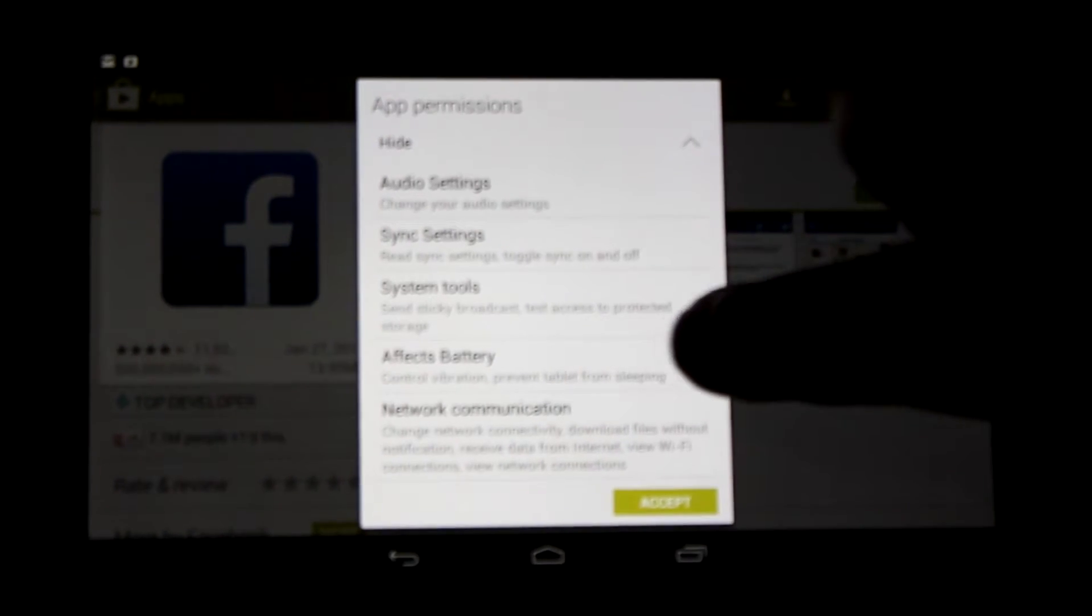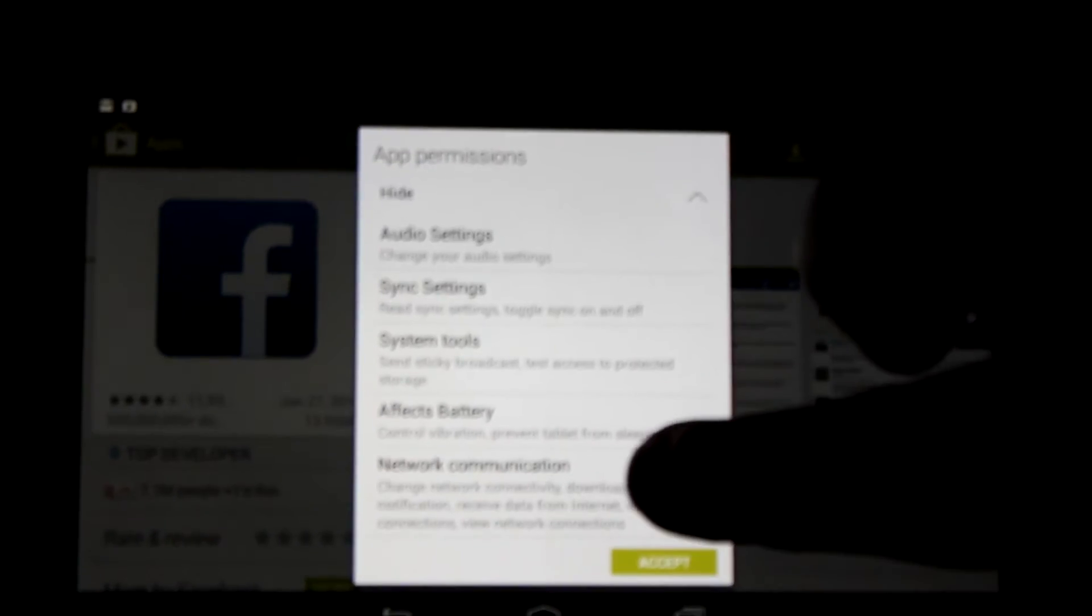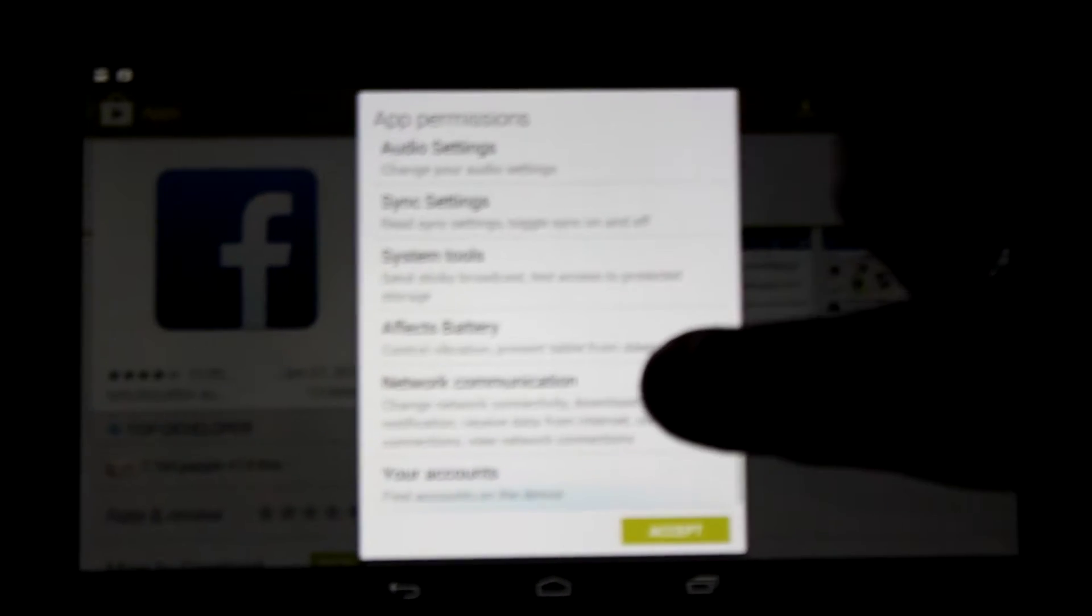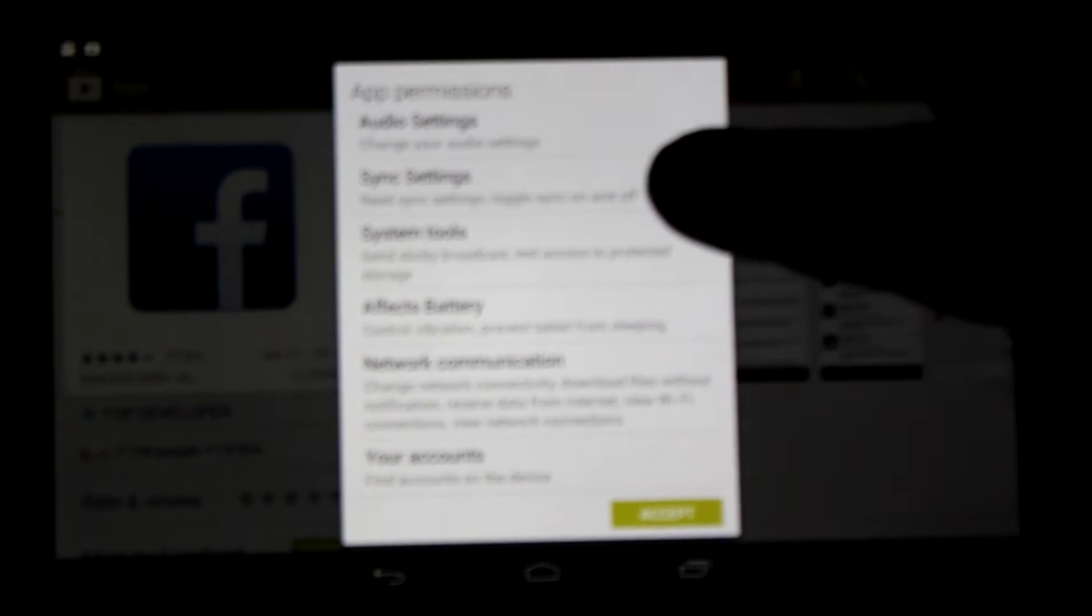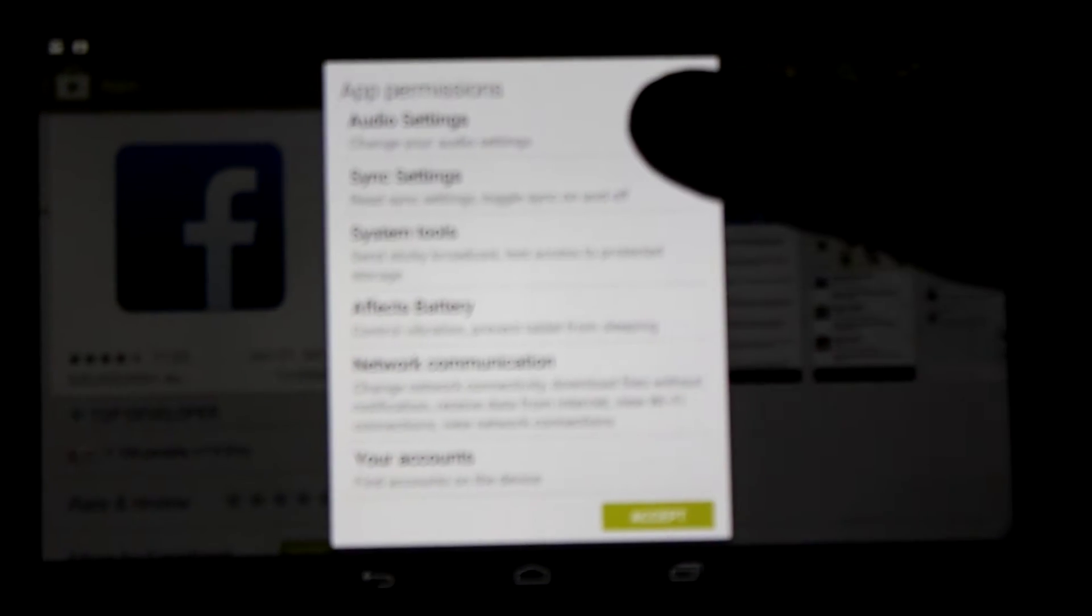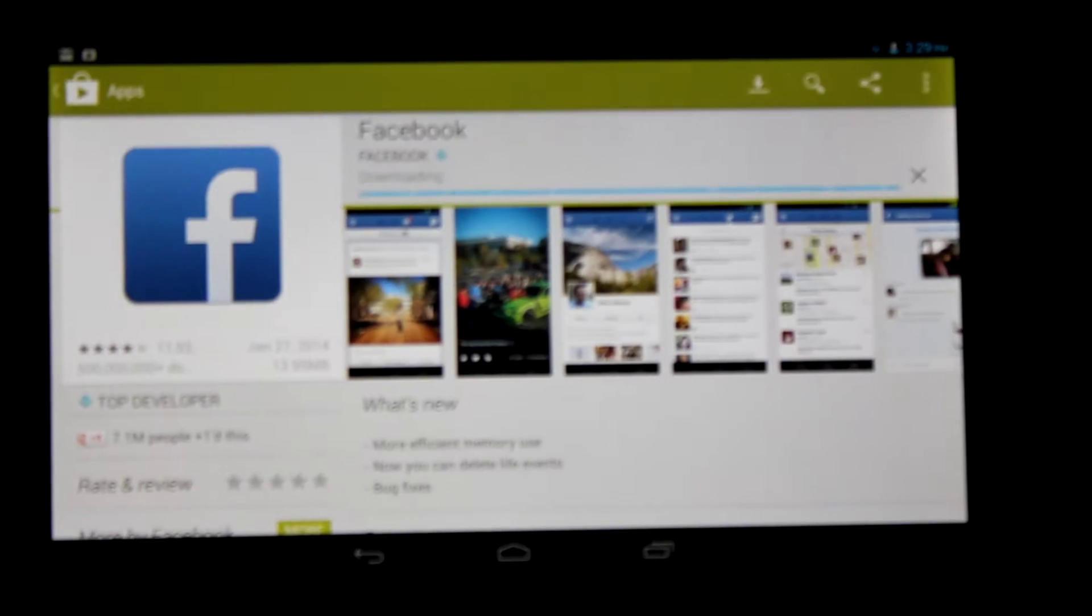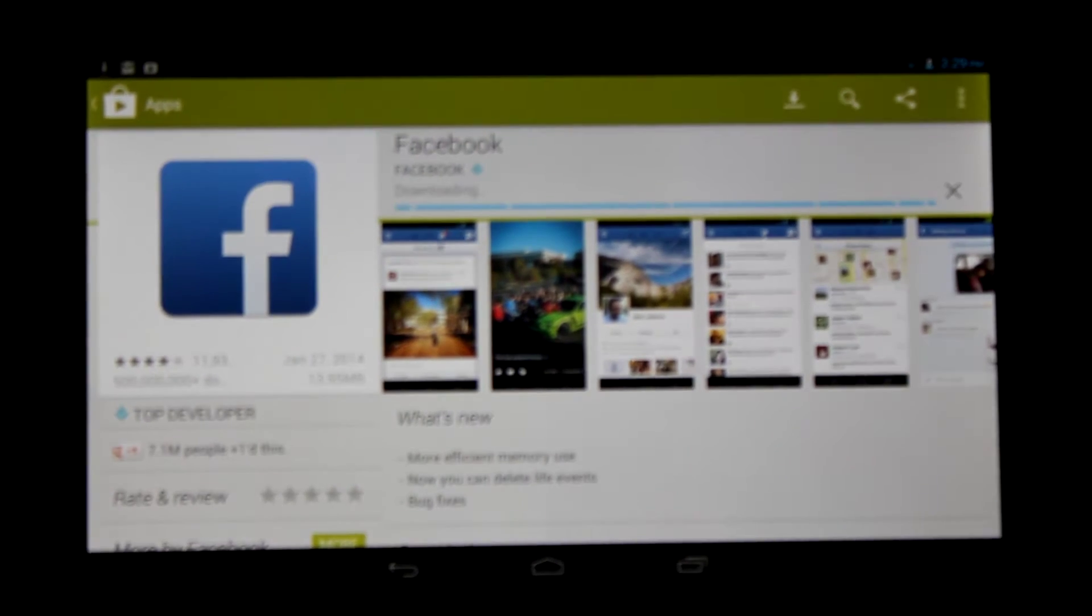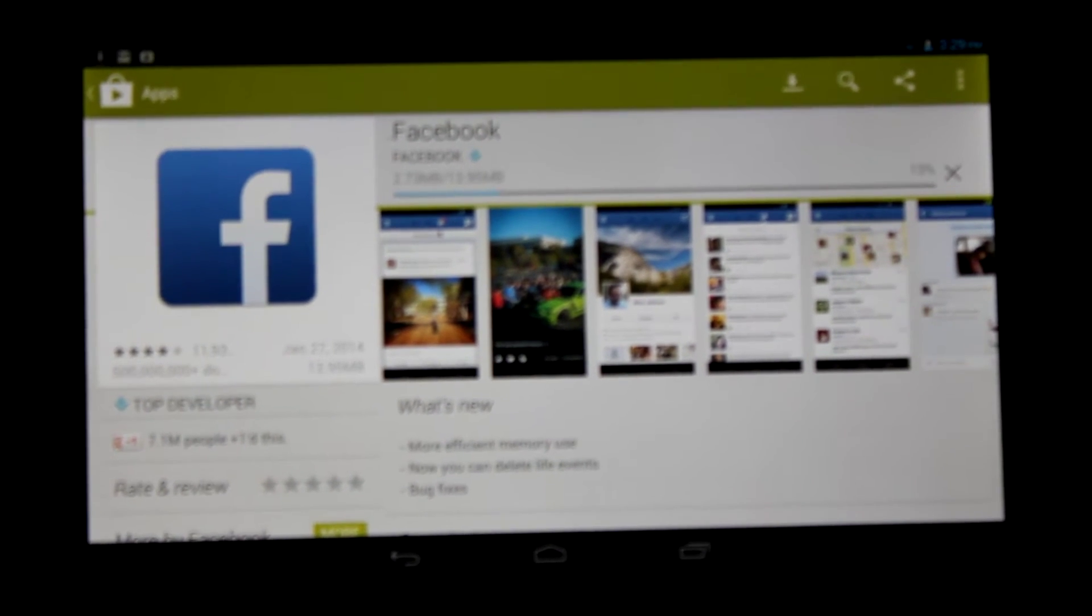There's the controls, vibration, prevents tablet from sleeping, network communication, access to your accounts, system tools, sync settings, and all that. Make sure you read all that before you download any app.